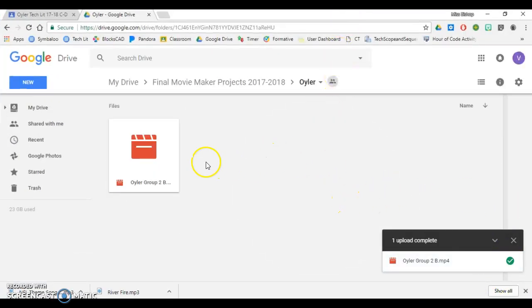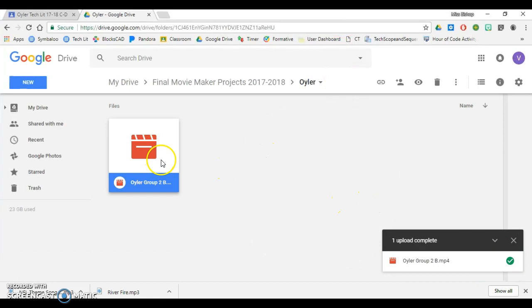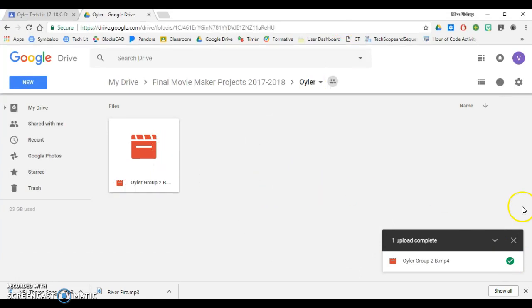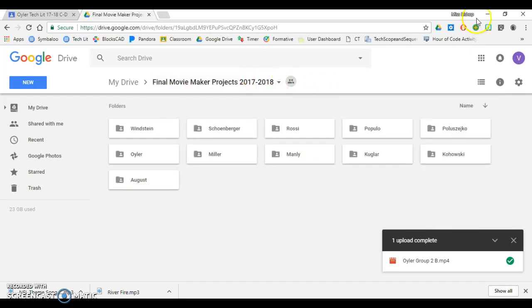Give it a minute for your file to upload and once you see it in the folder you are good to go. So I am good to go, I've added it to my class folder.